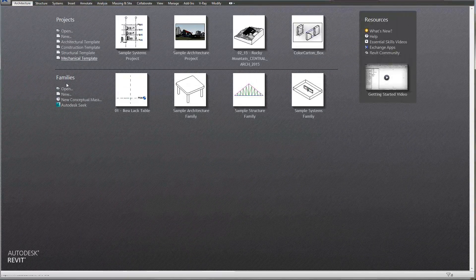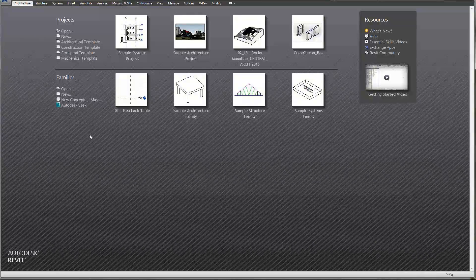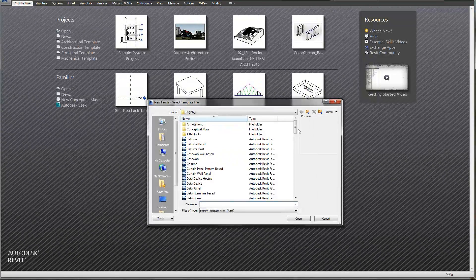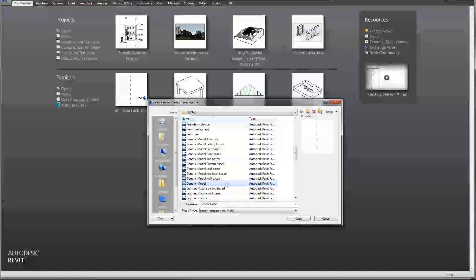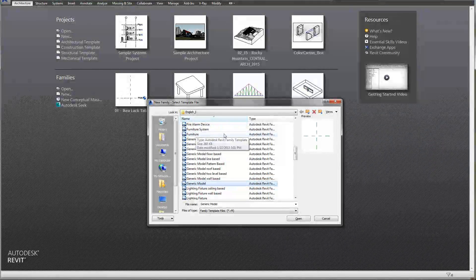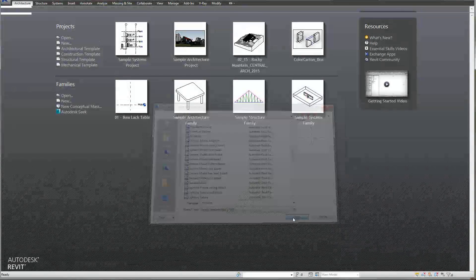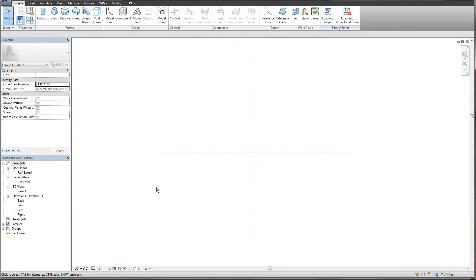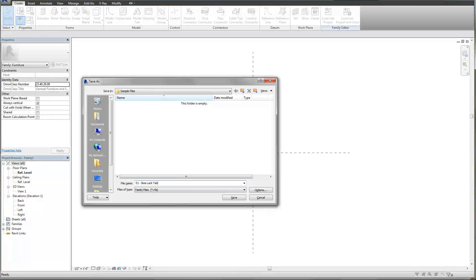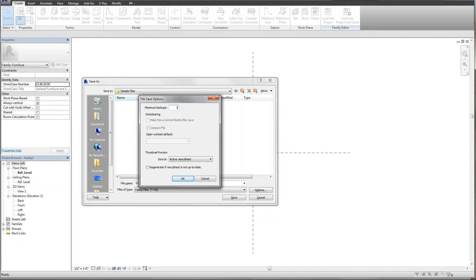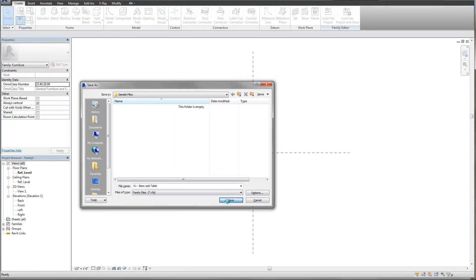We're going to start a new family. I'm going to hit the Revit button, or you can go under Families and hit New, and we're going to go down to the Furniture family. We do know this is going to be Furniture, so we might as well start with the Furniture family. I'll click Furniture and select Open. First thing I'm going to do is save this with Control-S. I'm going to call this Ikea-Lac Table, change the backups to 1, and hit Save.